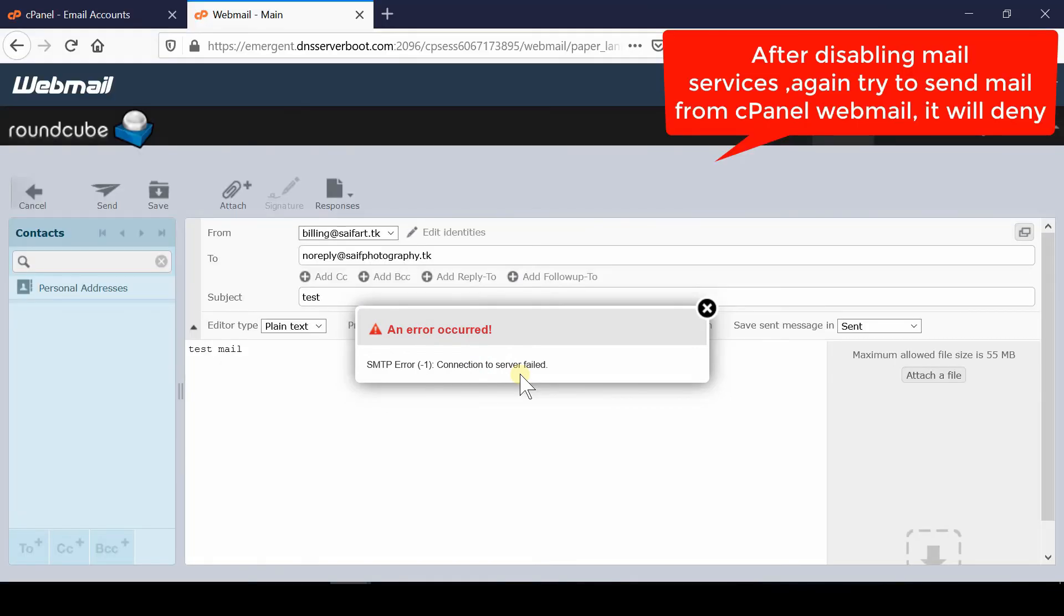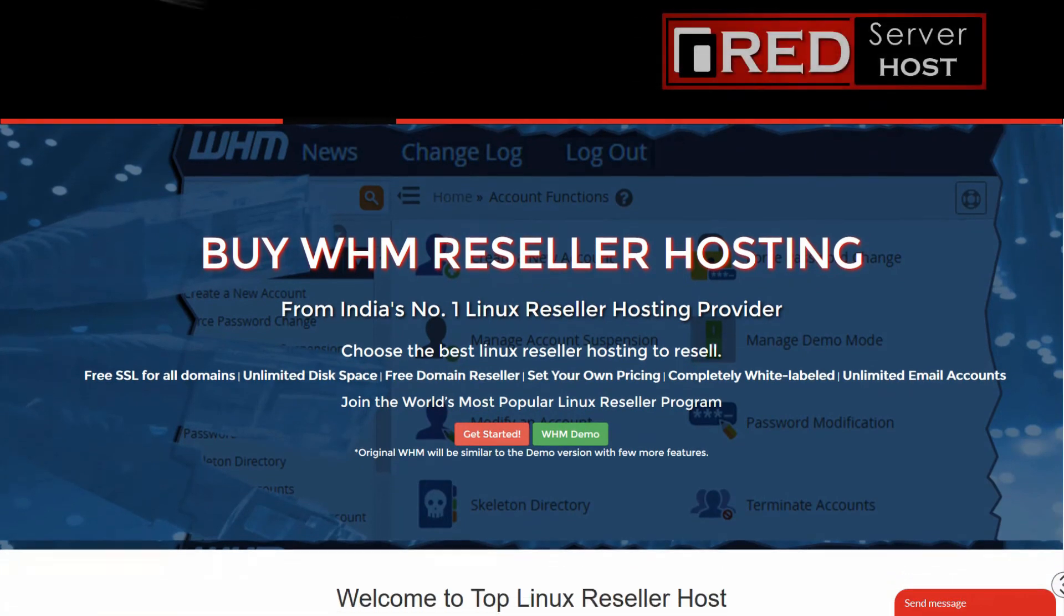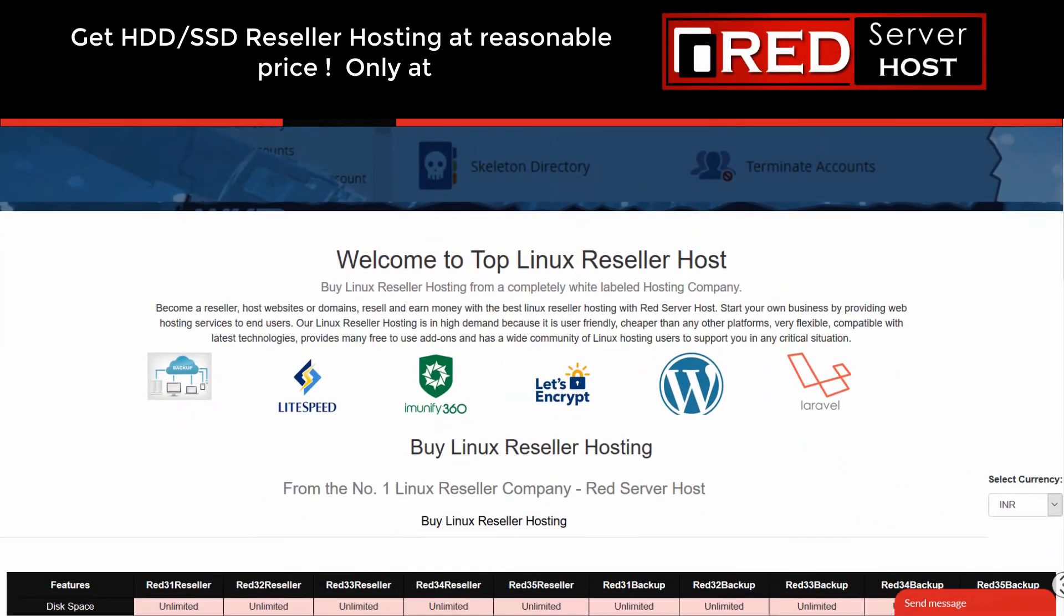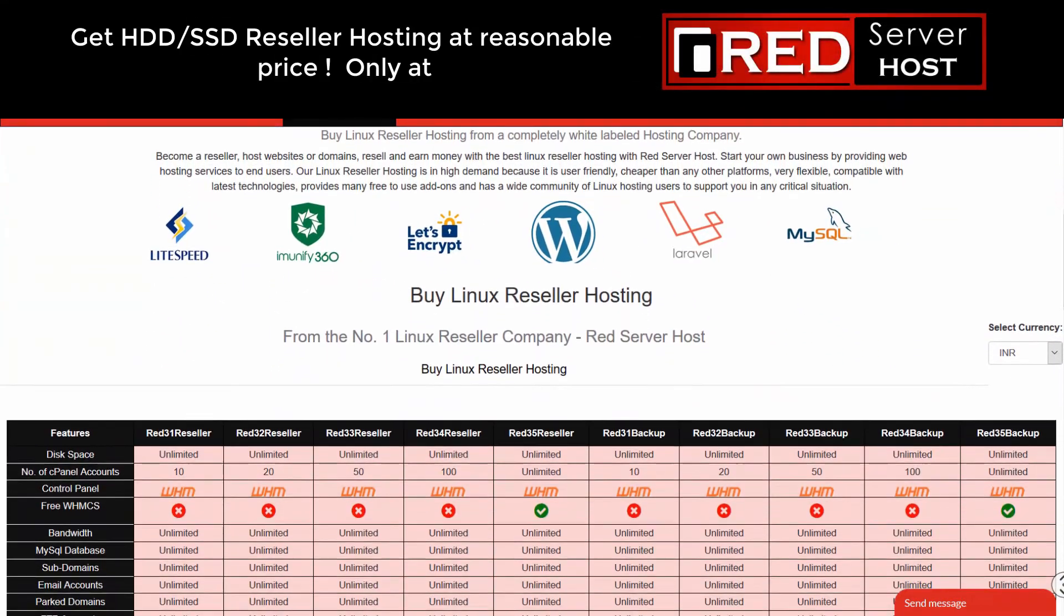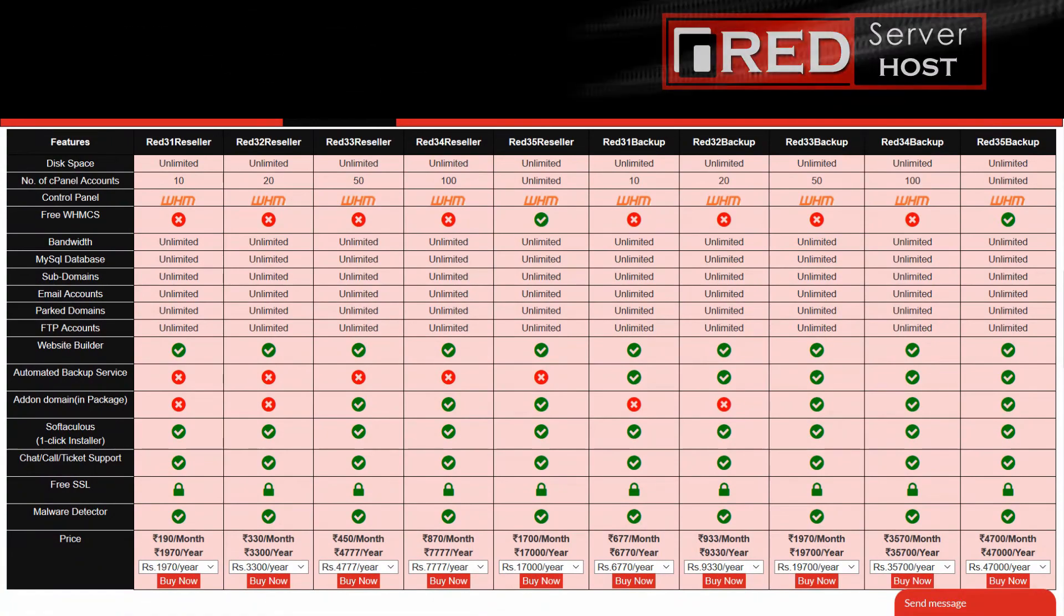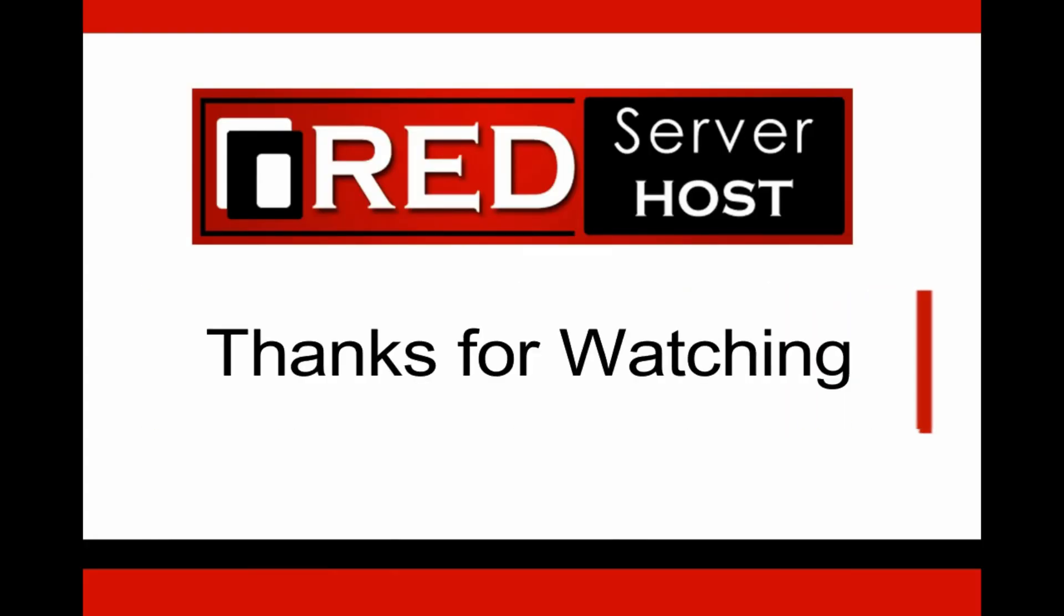If you would like to buy reliable WHM reseller web hosting services, then redserverhost.com is the best option for you.